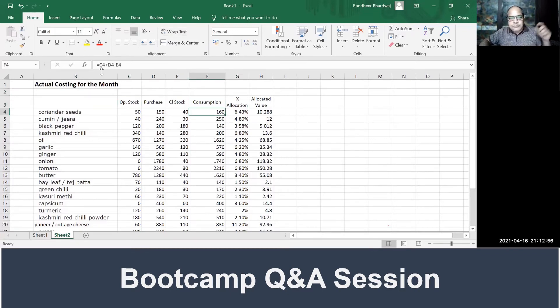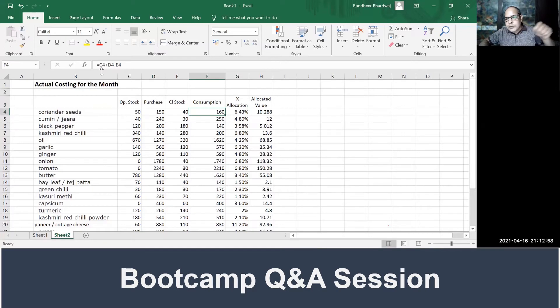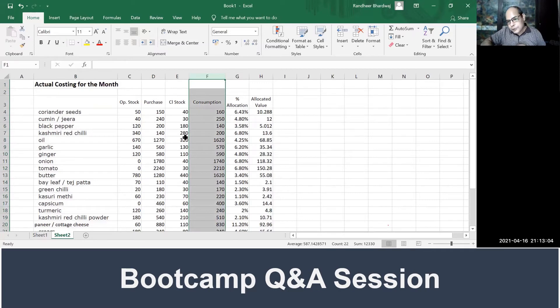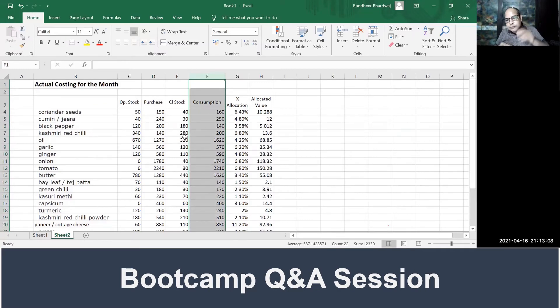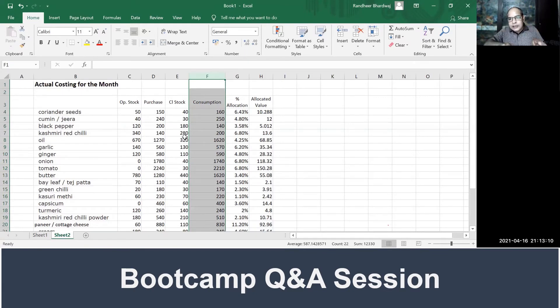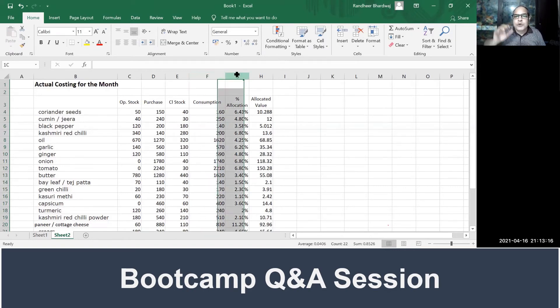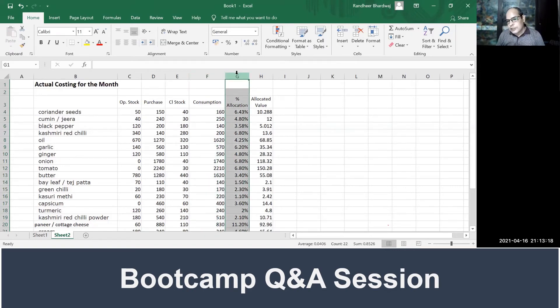If you add opening stock plus purchase minus closing stock, you get monthly consumption. All are in rupee value. When you are maintaining your material ledger, you will maintain both quantity and rupee. Here what we are talking about is rupee value.